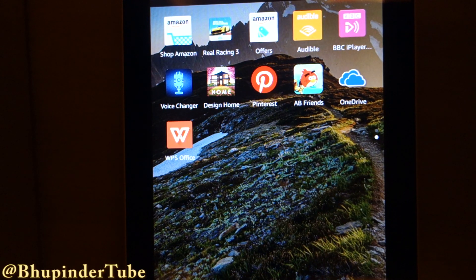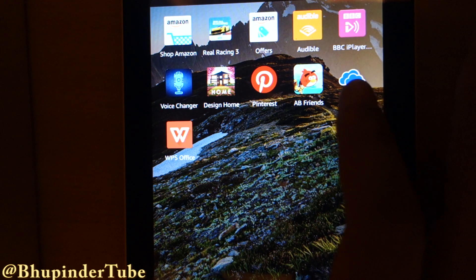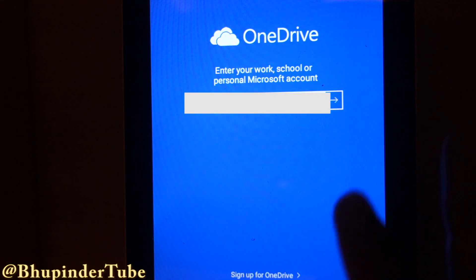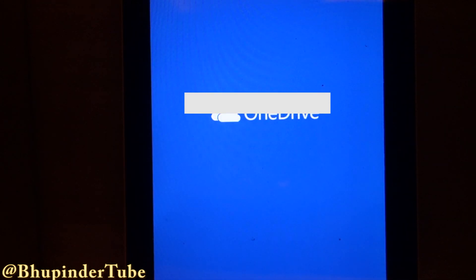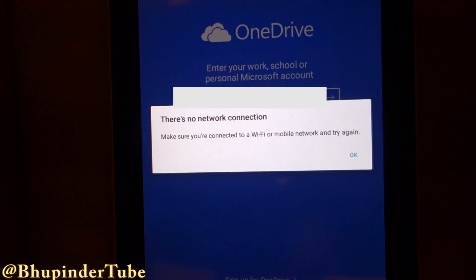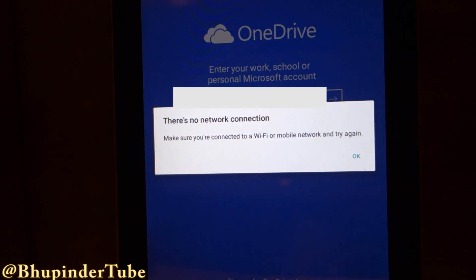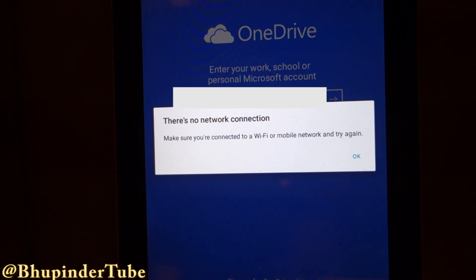Hi guys, welcome to my channel, this is Bookfinder Tube. Today I wanted to show you how to solve the problem of when you want to login into your OneDrive and all of a sudden you get this message: 'there is no network connection.' I've tried so many different ways and finally I found a solution.